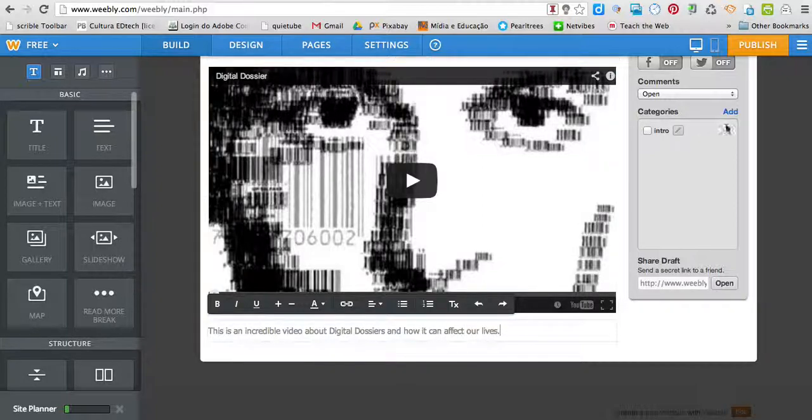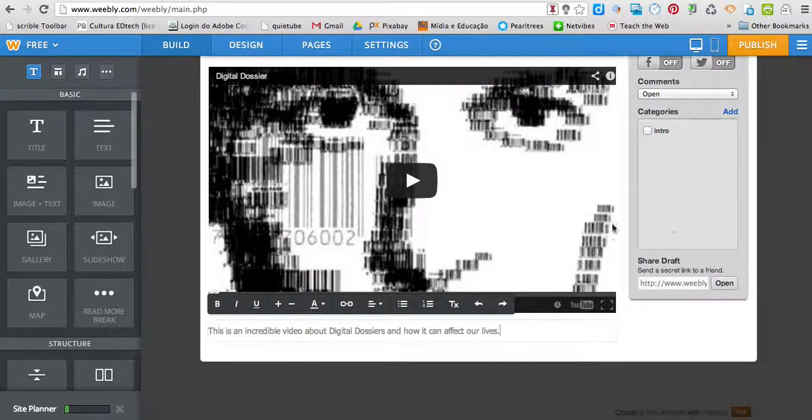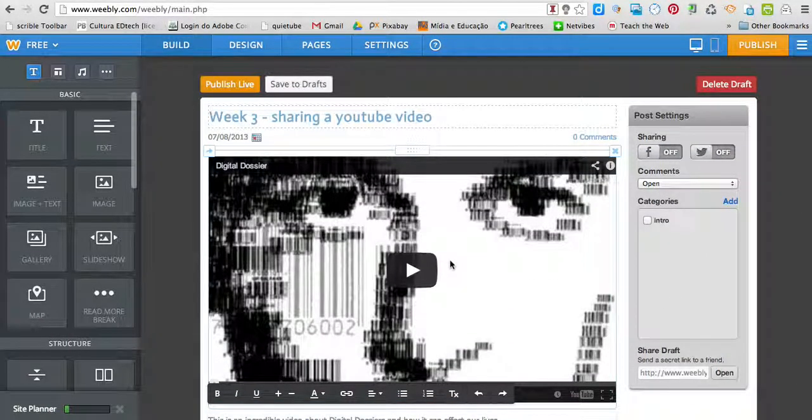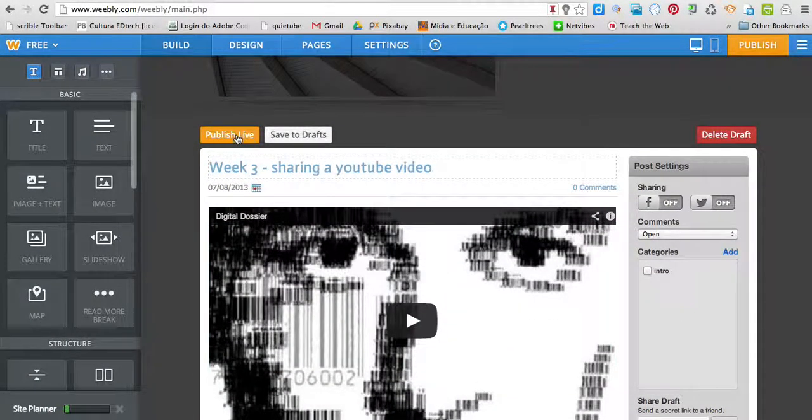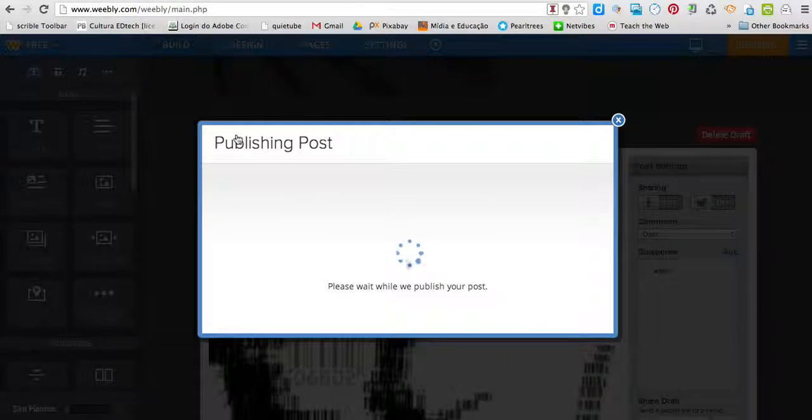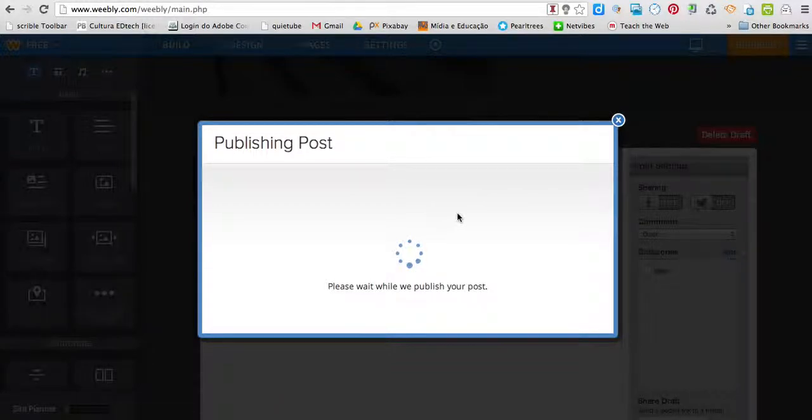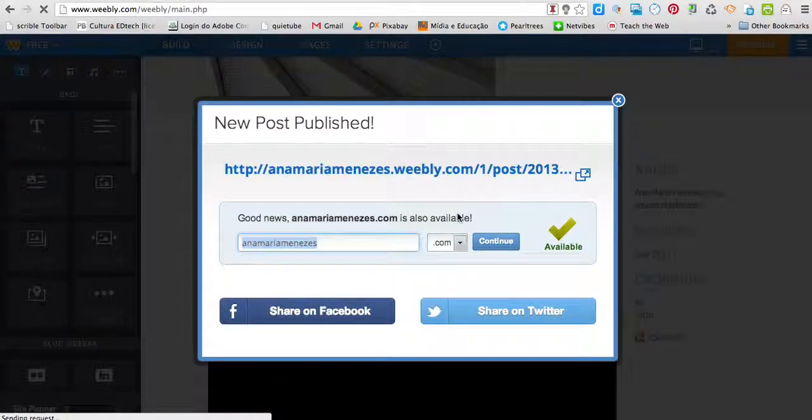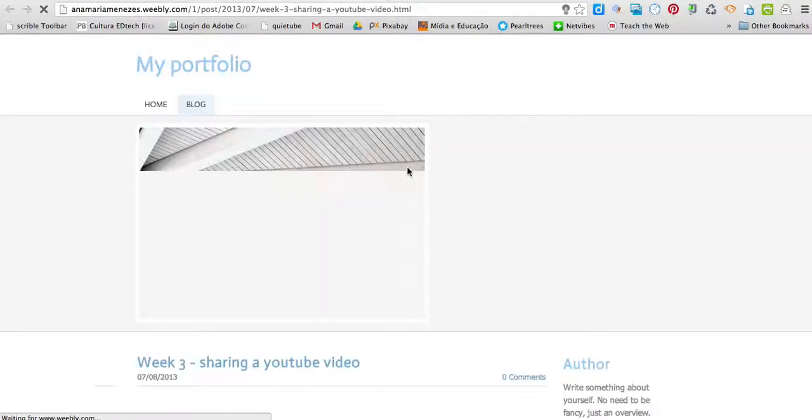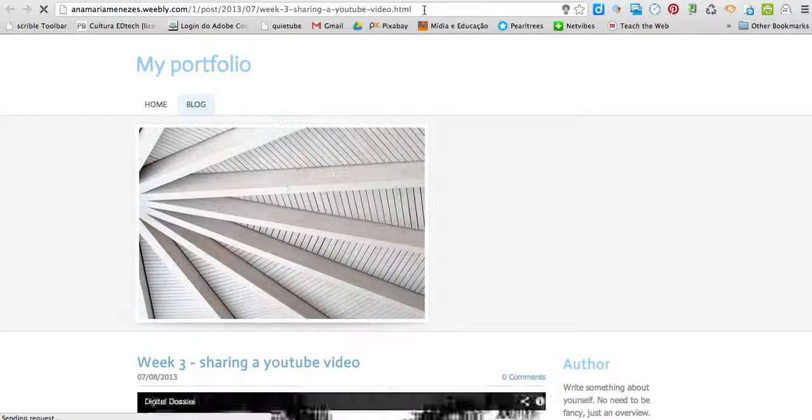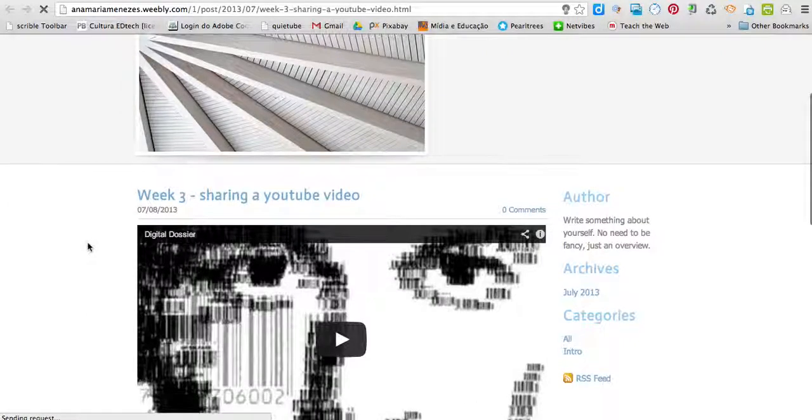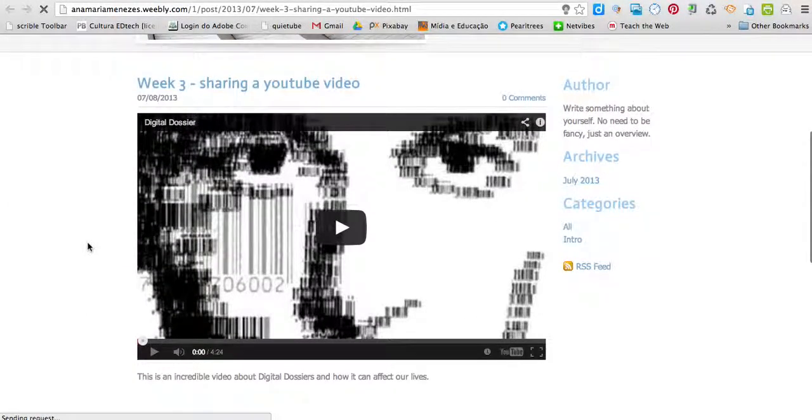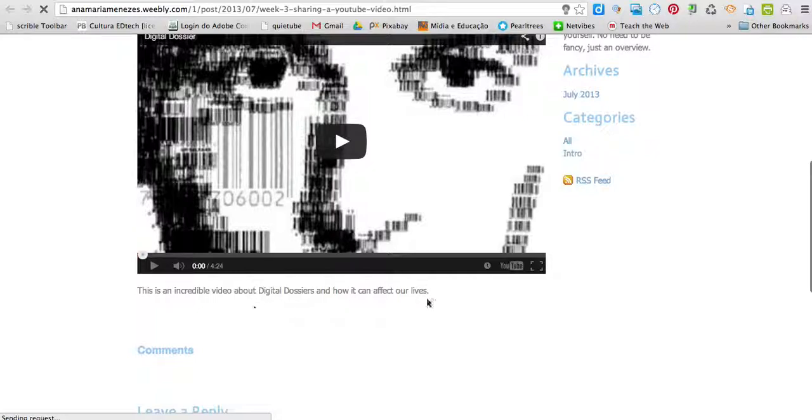I can add a tag if I want to. I can write as much as I want and then publish the video. Here it is, I'm going to click on the link and this is the link I'll share with other people. Week three, sharing a YouTube video and the text I wrote below it. That's it.